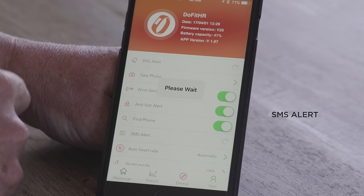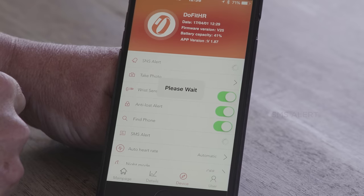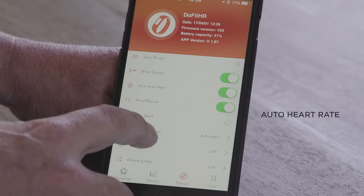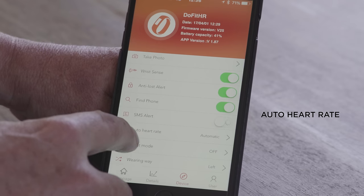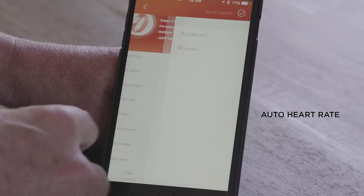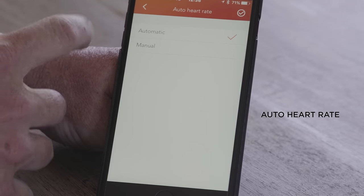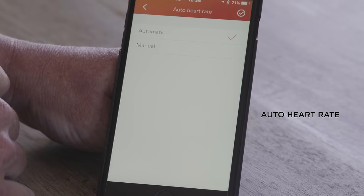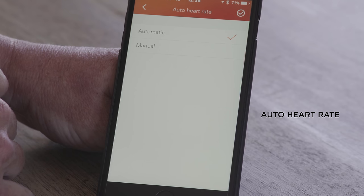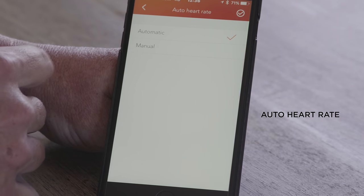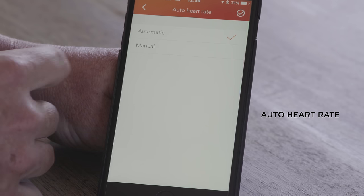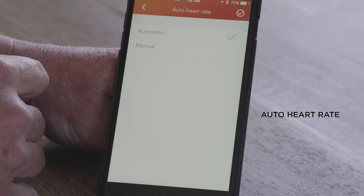Then we have auto heart rate, which is mostly left on automatically. The tracker will automatically take your heart rate reading every five minutes. If you don't want that, you can switch it to manual and it will only take your heart rate when you decide to take it.